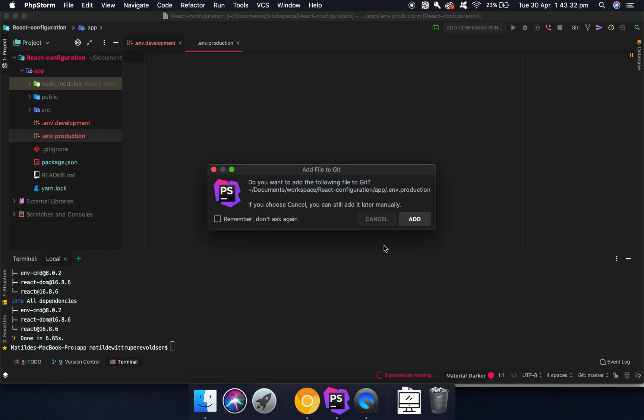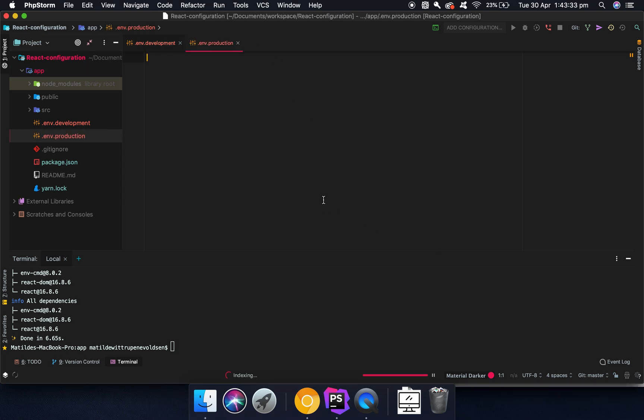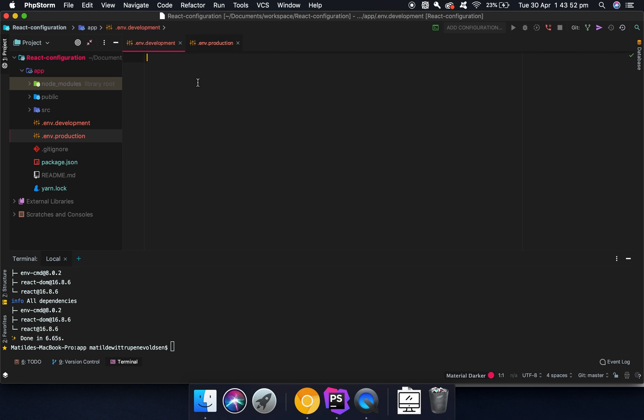So the reason why we keep these files separate is because in production, you might have a different key for a third party API or something like that. Whereas in development, you might have a testing key. It's not always you will store API keys in here, but in that case, it will actually be a really good way to keep it separate instead of having to change it every time you go to production and development. That's why we actually would do it this way.